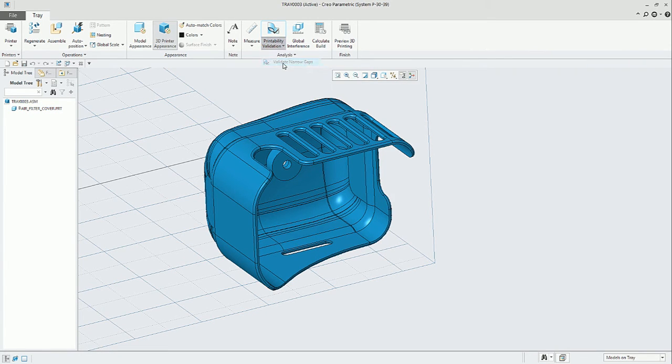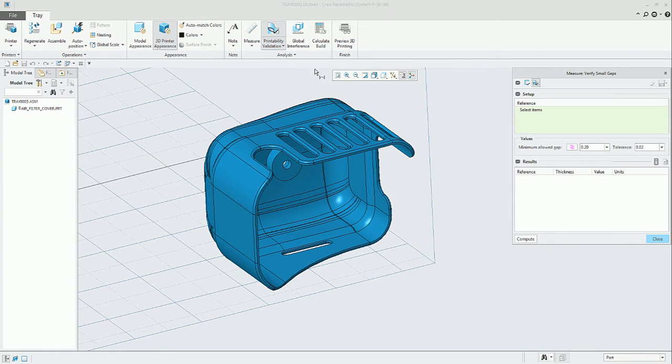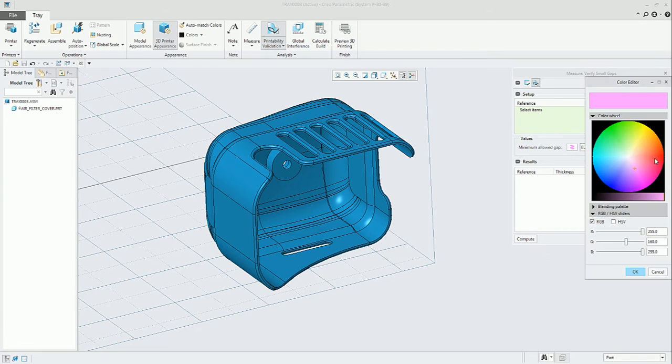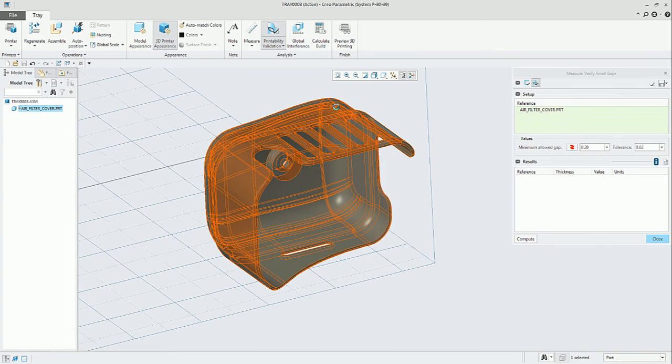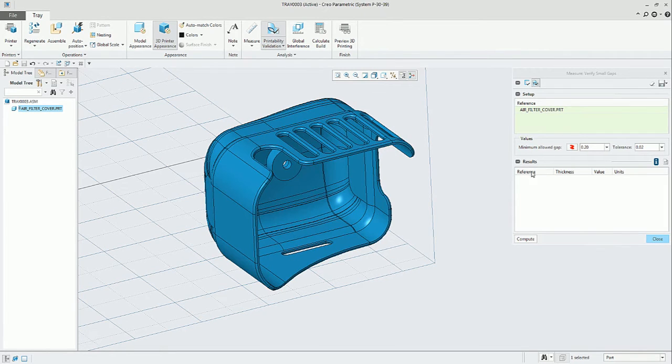The validate narrow gaps is something similar. We can even select the color that we want to use to highlight the problems, select a part, and compute.